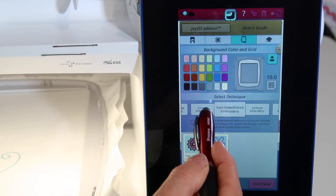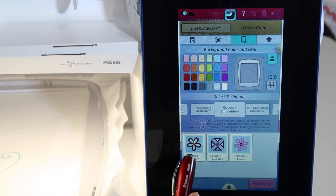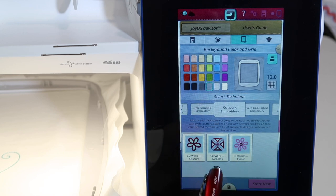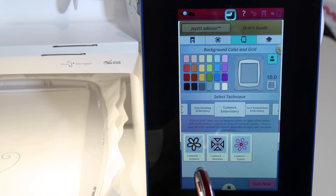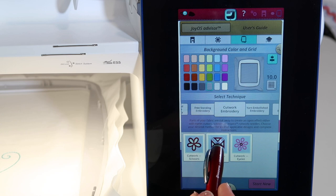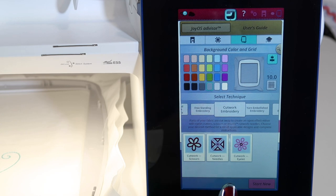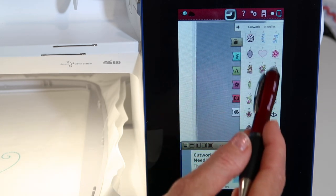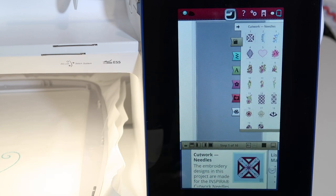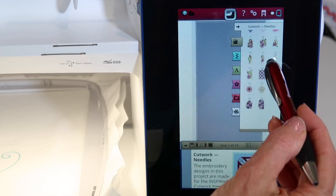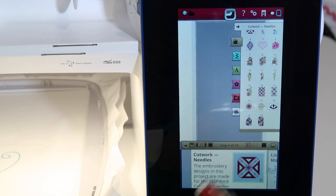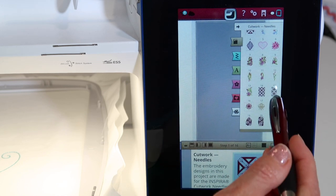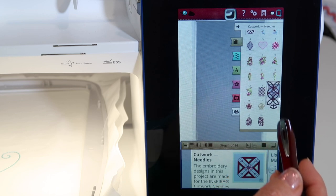I'm looking for cutwork embroidery and I'm going to go ahead and choose the one where it is cutwork with needles. Now, there are the ones for scissors too, which is nice, but these files are the ones that I wanted to show you. When I touch it, what it does is it brings all the designs that are built into this machine into one grouping. I know that all 20 of these are designed for this. I'm going to just pick a design and bring it in.